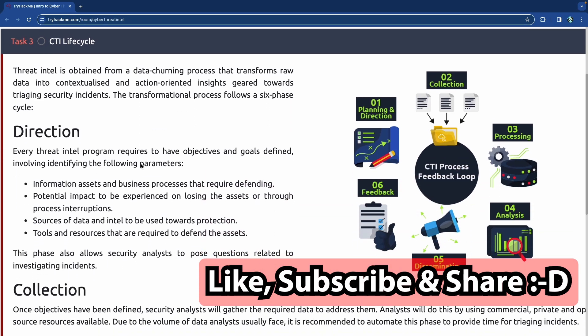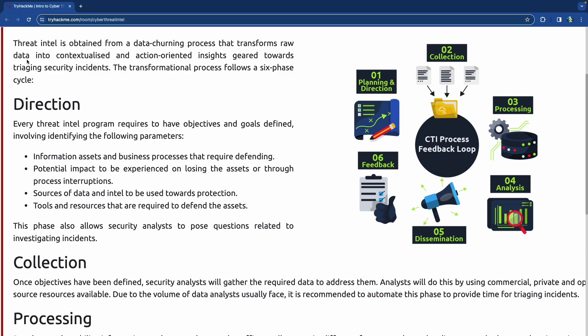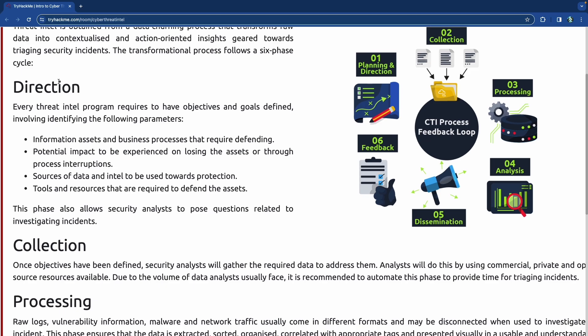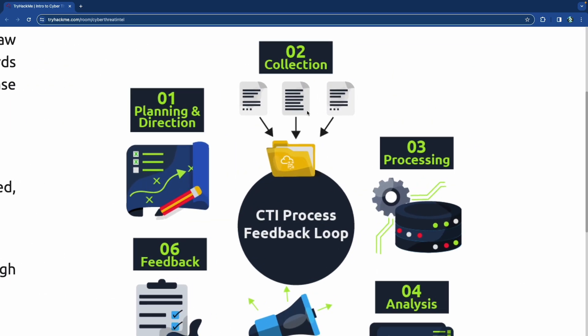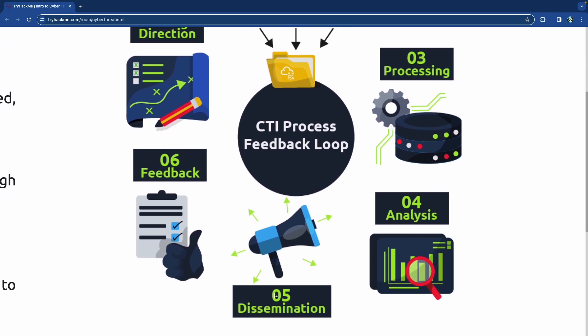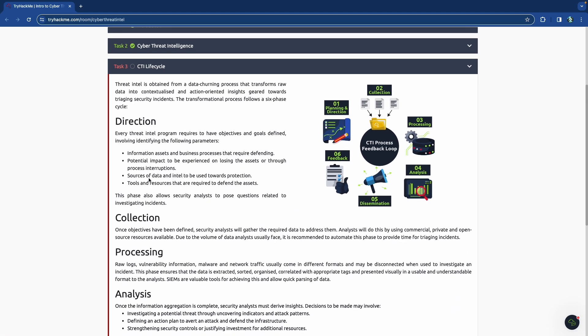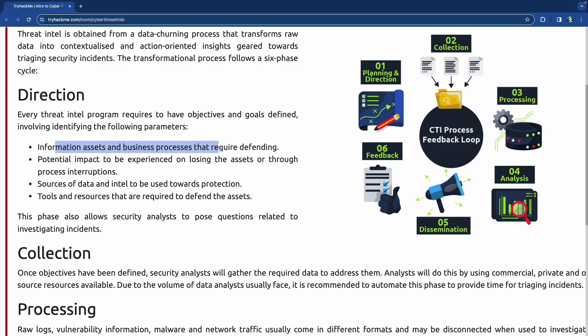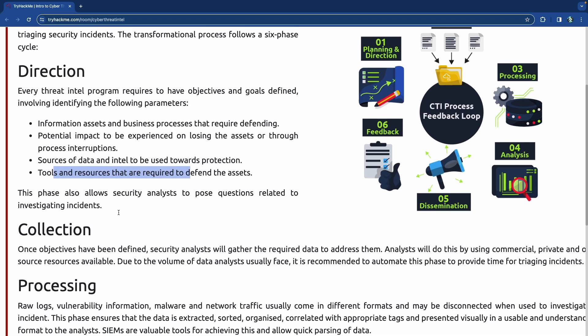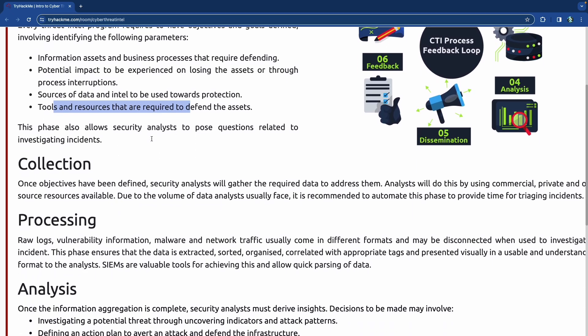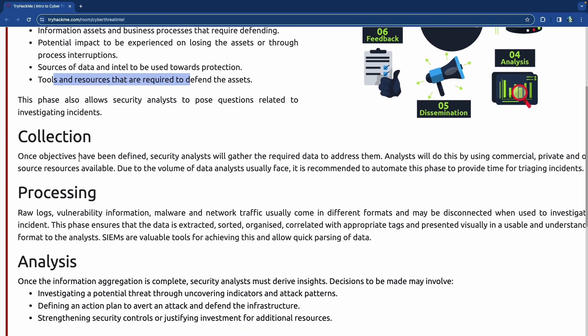The CTI lifecycle. Intel is obtained from a data churning process that transforms raw data into contextualized and action-oriented insights geared towards triaging security incidents. The information process follows a six-phase cycle: planning and direction, collection, processing, analysis, dissemination, and feedback. Direction - every intel program requires to have objectives and goals defined, identifying information assets and business processes that require defending, potential impact to be experienced on losing the assets, the sources of data and intel to be used for protection, and tools and resources required to defend those things.